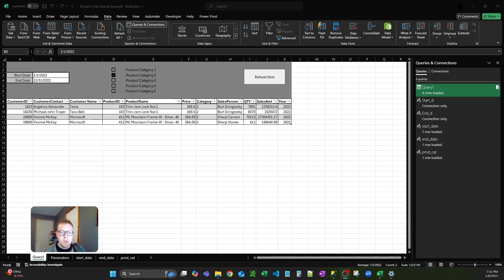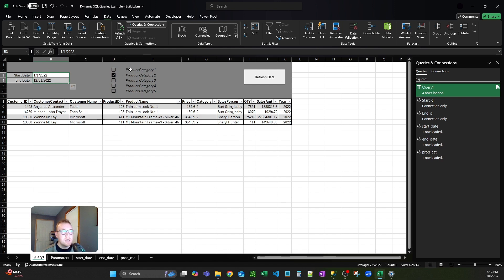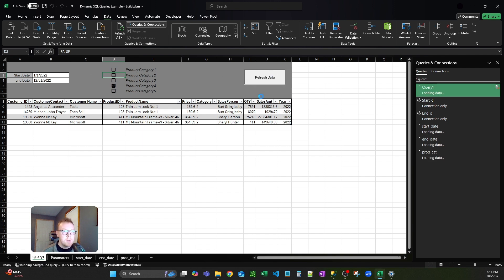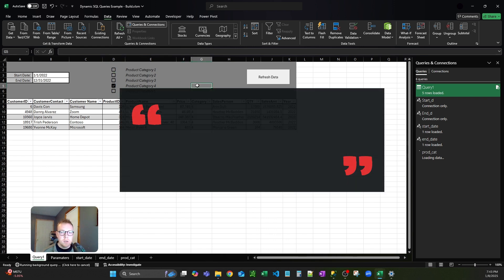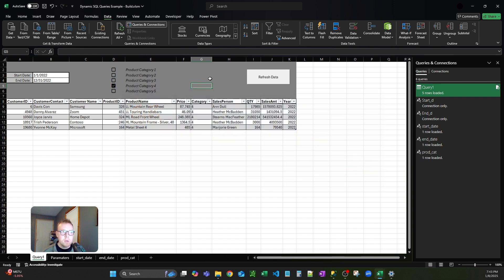Dynamic SQL queries using cell values as parameters within Excel. As you can see here, I have a start and end date, and then I have all these different product categories. You're changing these different parameters, and the user is able to push refresh data. From there, you can essentially run custom queries through Excel.